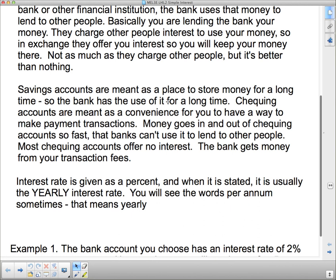Transaction fees are how the bank makes money off your checking account — basically from you, not other people. As a result, most checking accounts don't offer you any interest. But since a savings account holds money for a longer period, the bank will give you interest for that. An interest rate is usually given as a percent and is typically a yearly rate — per annum.